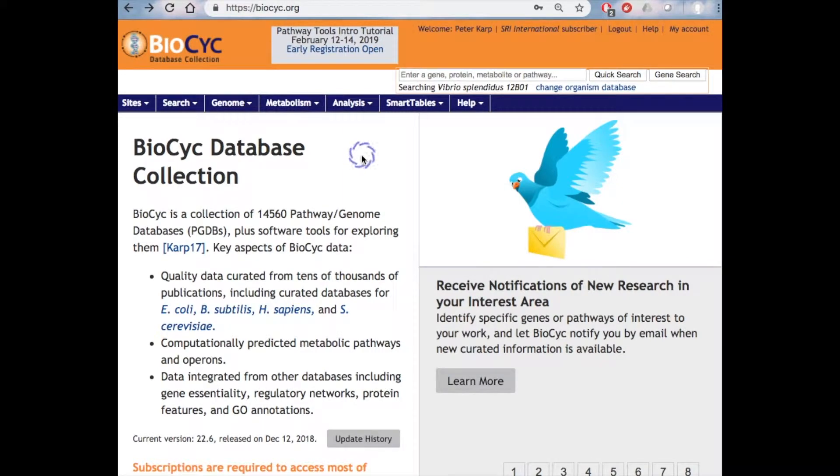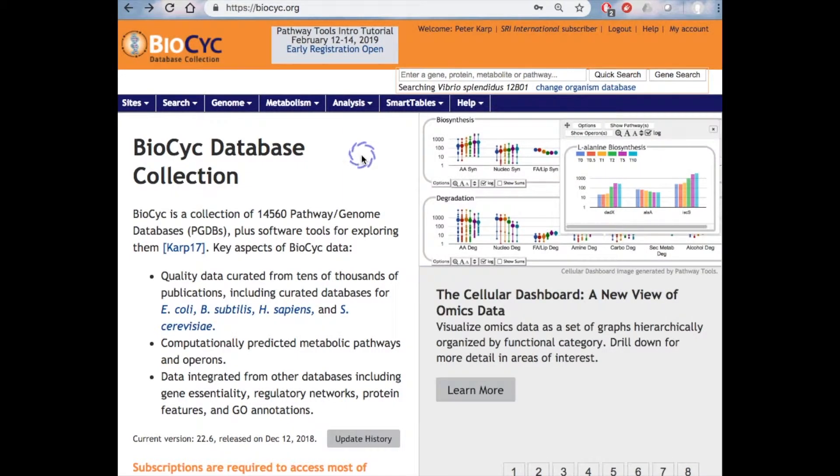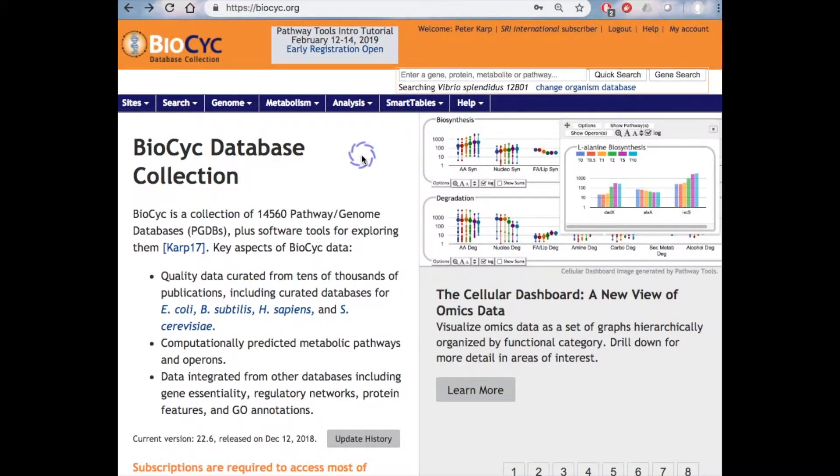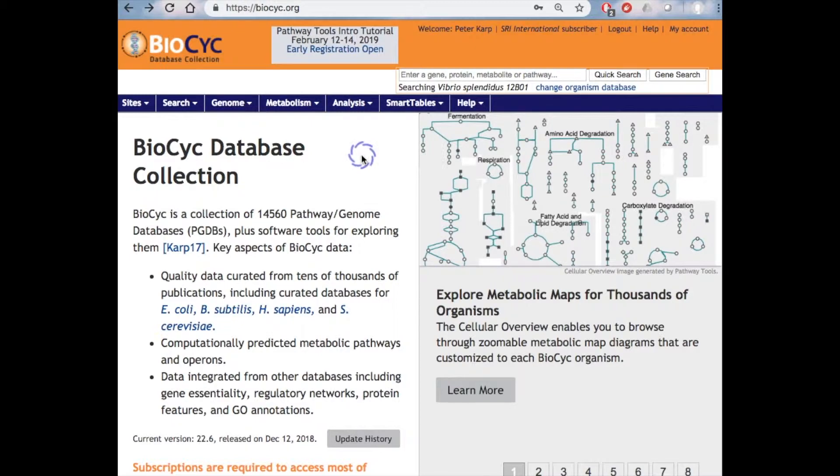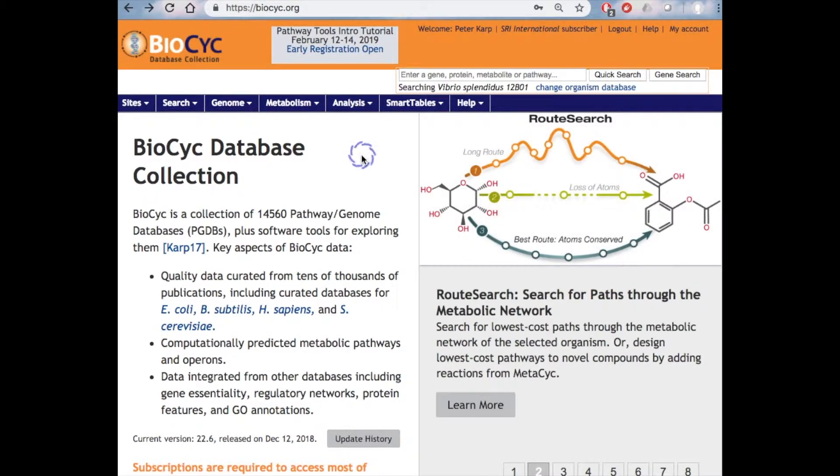This webinar series will introduce you to the information present in BioCyc and to the many tools available to help you search and analyze information in BioCyc. Our overall mission at BioCyc is to provide you with up-to-date and comprehensive information on microbial genomes and metabolic pathways.